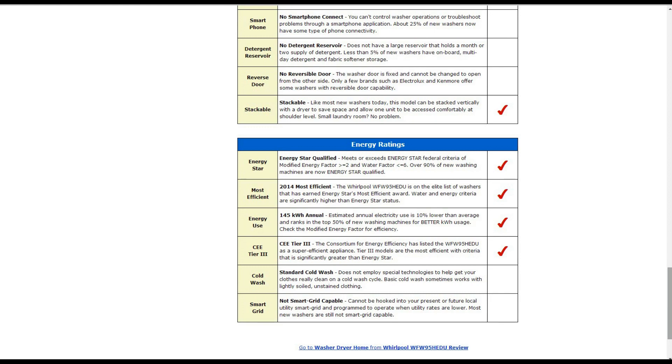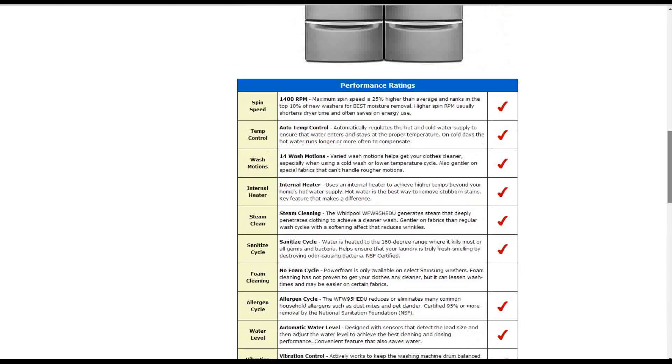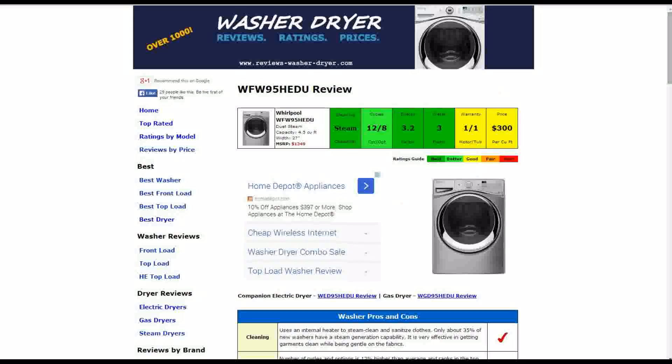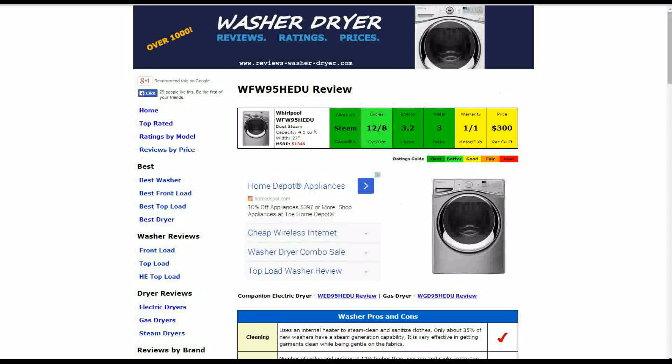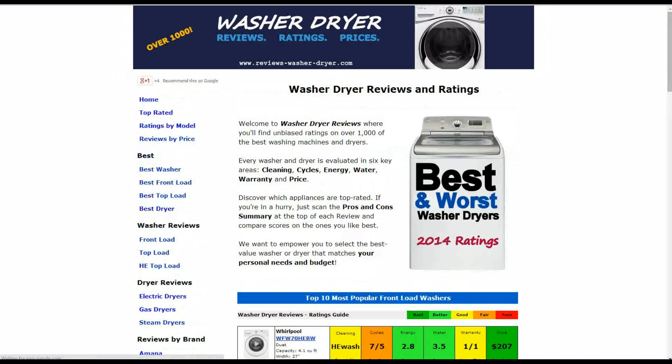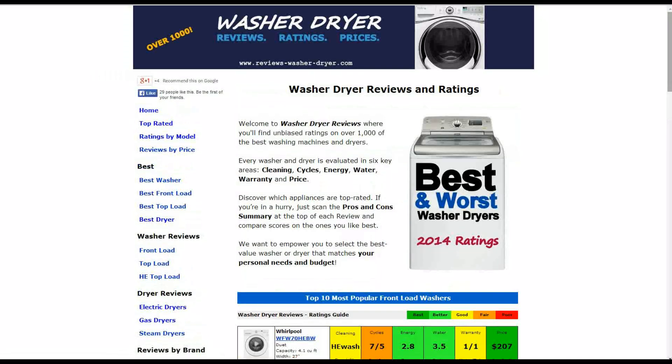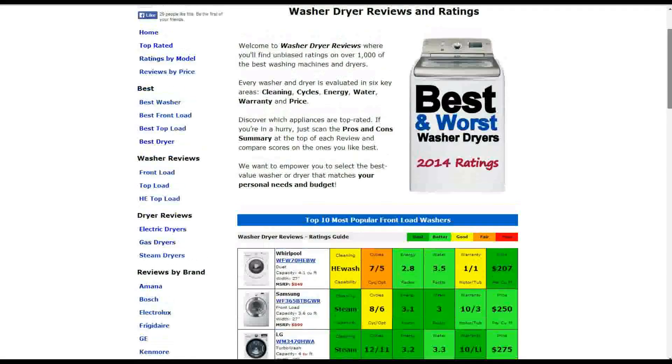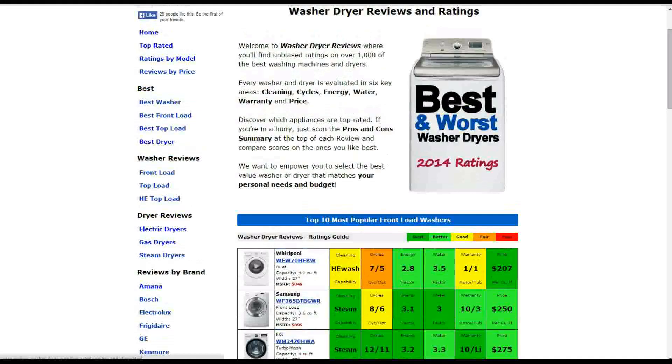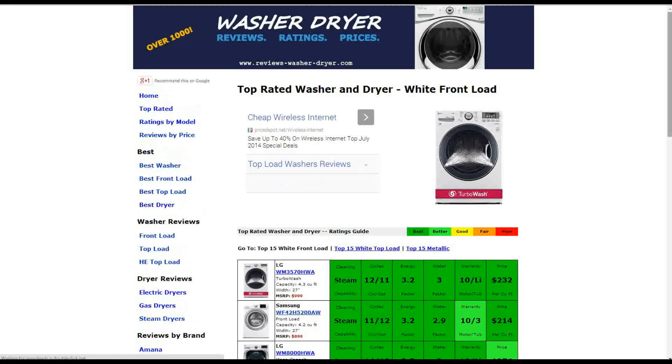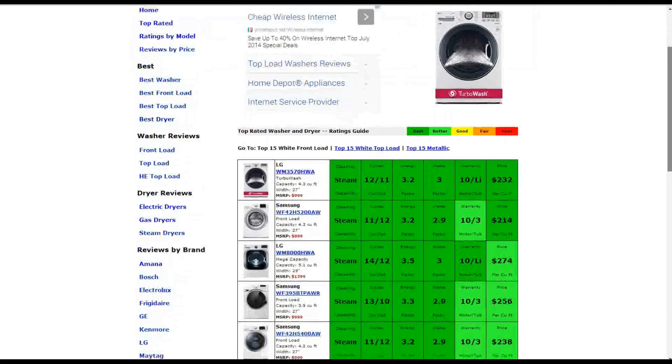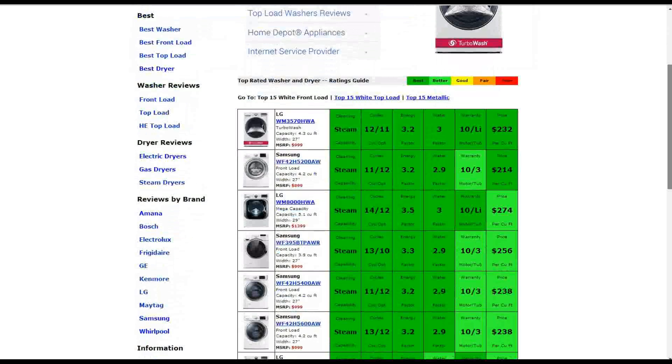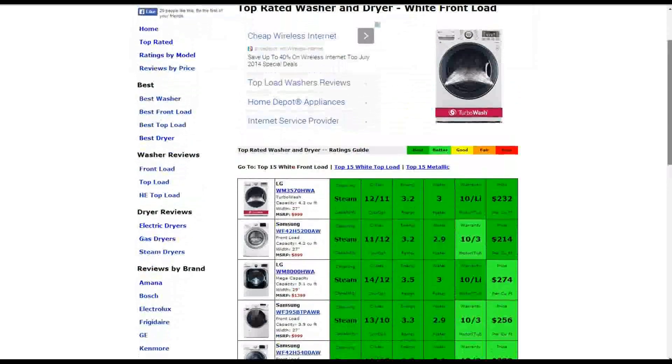We do have over a thousand other reviews on the website. If you go to the home page reviews-washer-dryer.com, you'll see some of the most popular front load washers summarized for you. Also, you can click on top rated, and you'll see some of the highest rated models picked out there for you.